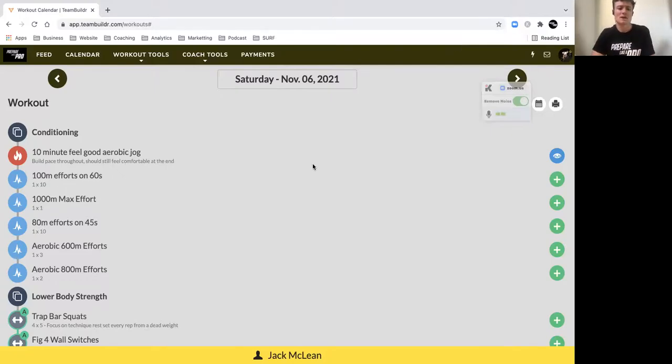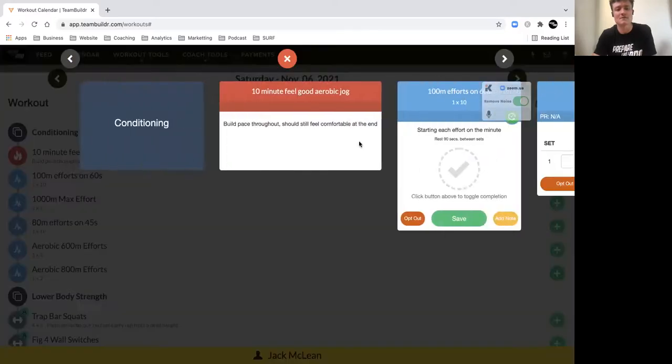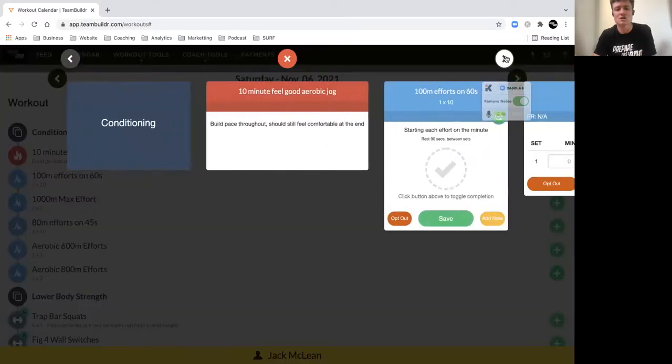All right, for our last session of the week we've got a solid threshold based aerobic session. We're moving over longer distances to build up your aerobic capacity. We'll start with a 10 minute feel good session just to flush out the legs.